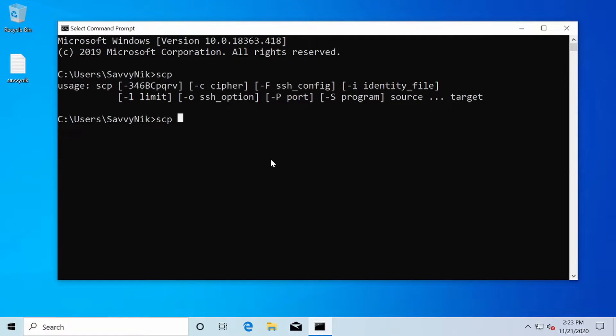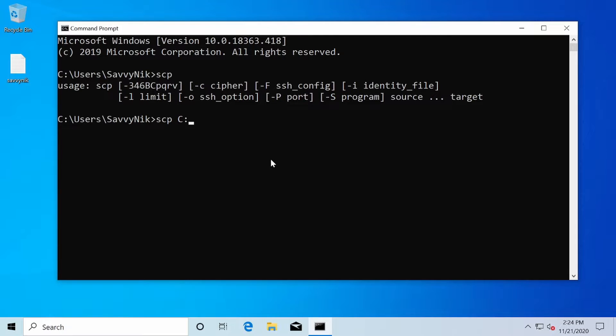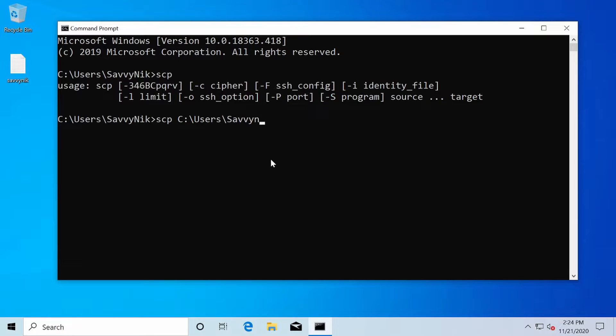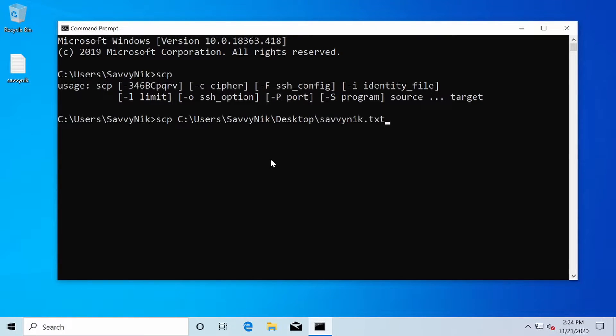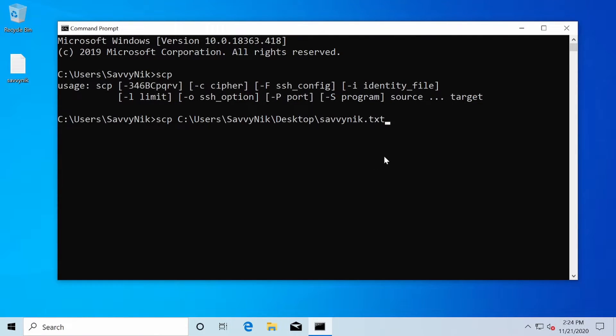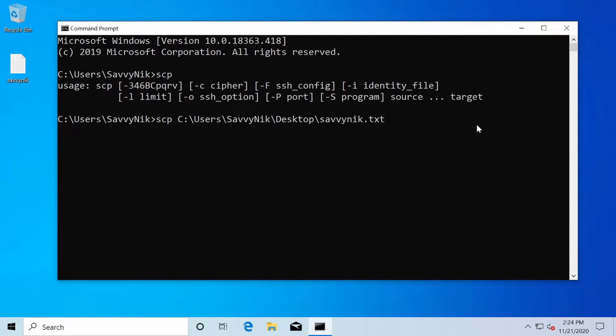The first argument that goes after SCP followed by a space is the location of the file on this current computer. So mine's located in C backslash users backslash Savvynic, and it's on my desktop and it's called Savvynic.txt. Now it doesn't have to be a text file. It can be any sort of file, any sort of extension. You can transfer all files with SCP. You can even transfer folders over and I'll show you how to do that as well.